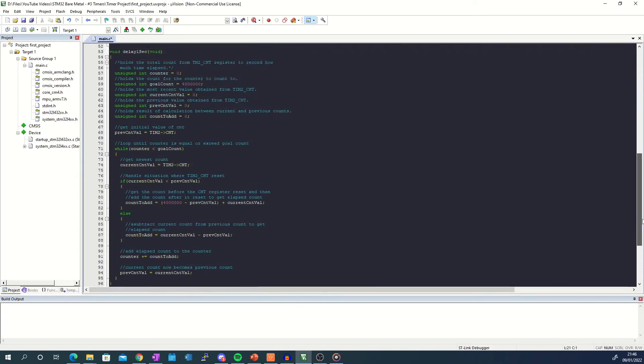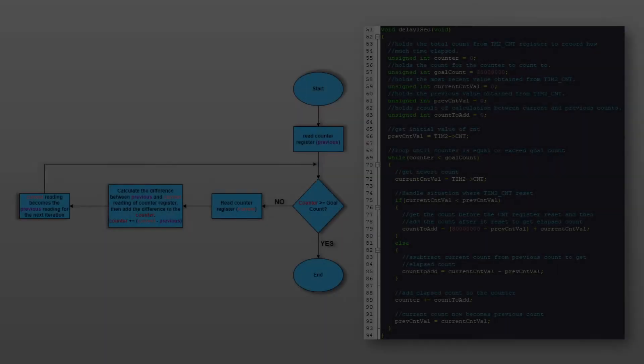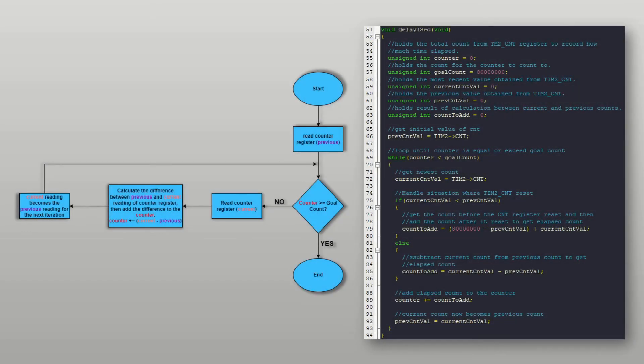The delay function is slightly more complicated and just to note this is not the best way to utilize timers. There are better ways such as using them with interrupts which I'm going to cover but for a simple blinky this is fine. So what I'm doing is looping around and accumulating the number of ticks until the accumulated number reaches the goal count. This way I know that 1 second has passed and I can terminate the loop.